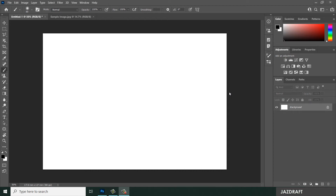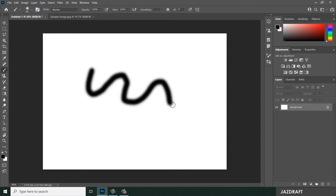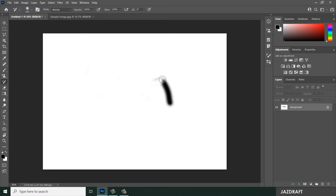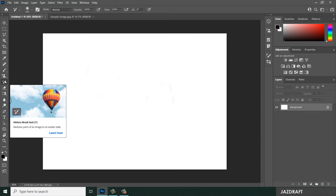Let's look at the history brush tool in Photoshop. Let's say you have a brush and you brush something on your workspace or artboard and you want to revert it back. You can use the history brush tool and brush on that area, and it will revert back to the original image of the canvas. So the history brush restores parts of an image to an earlier state.